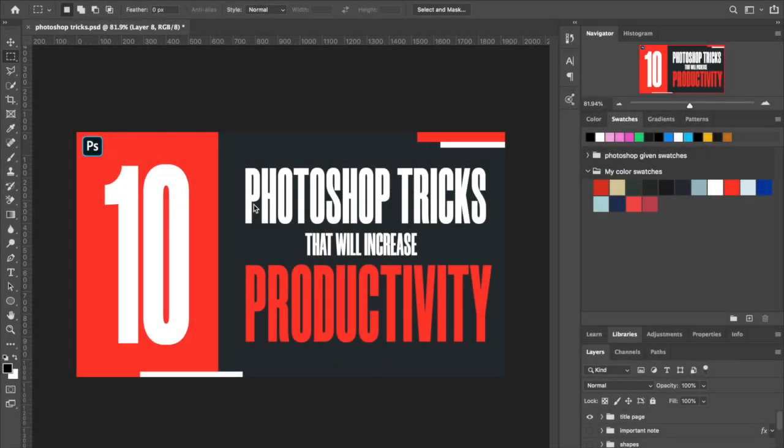All right, what is up guys! Today I'm very excited about this video. I'm bringing you 10 Photoshop tricks that will increase your productivity. I've been learning a lot lately and I thought I would share what I'm learning because all these tips and tricks are helping me get work done a lot quicker and smoother. Let's get into it.